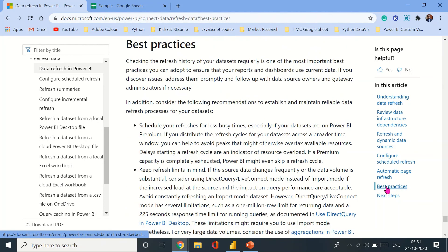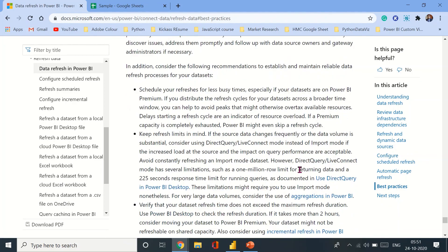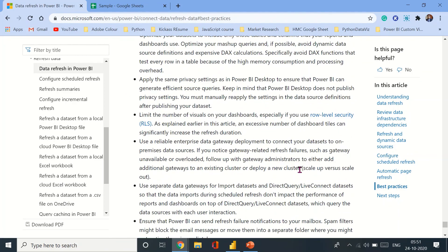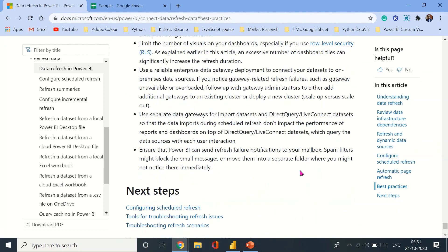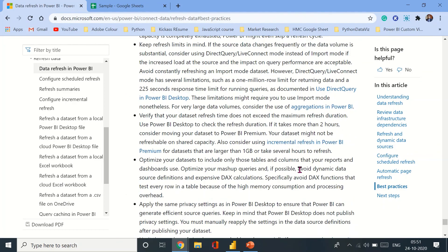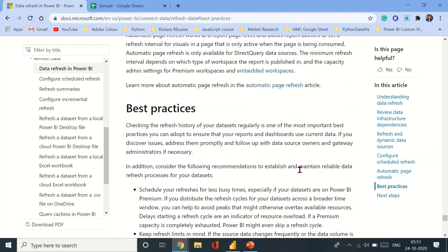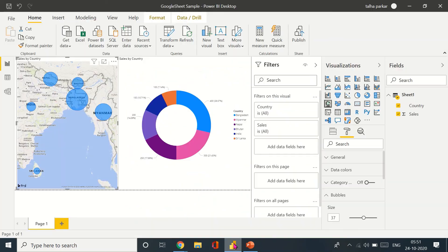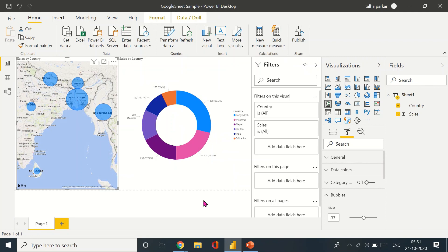So thank you, I hope you learned something new. So this is how you refresh data when you import it from a Google Sheet. Stay tuned for more content on Microsoft Excel, PowerPoint, Tableau, and Power BI. Thank you, I hope you learned something new.